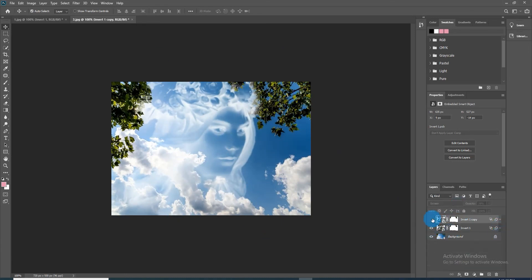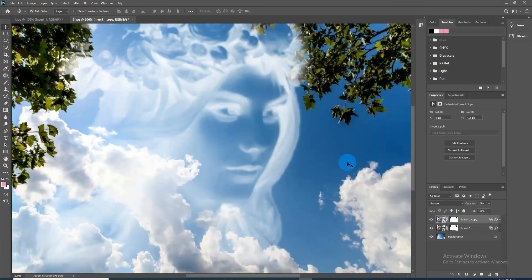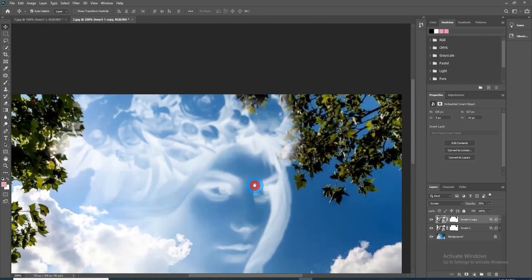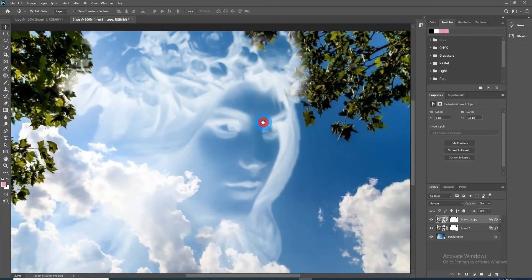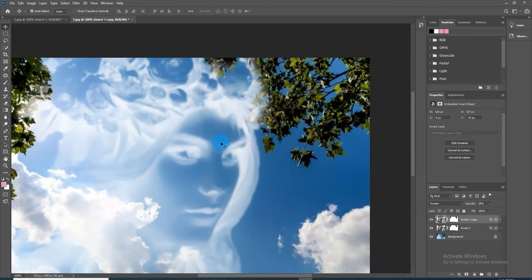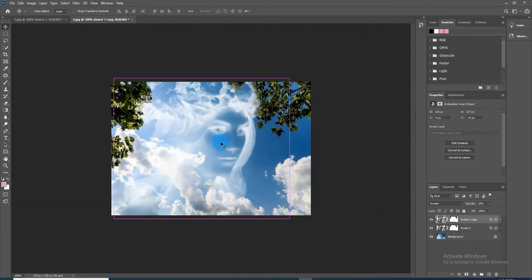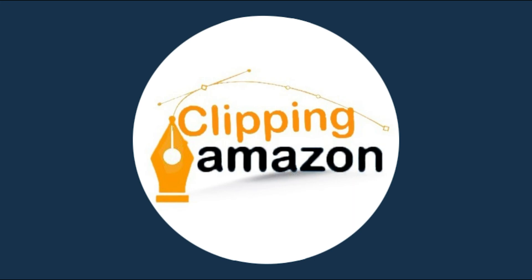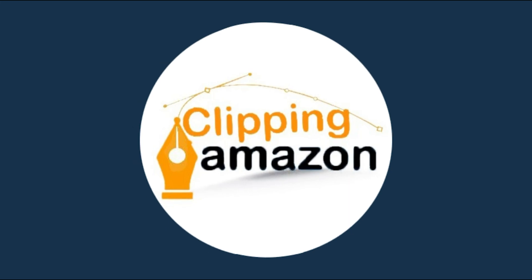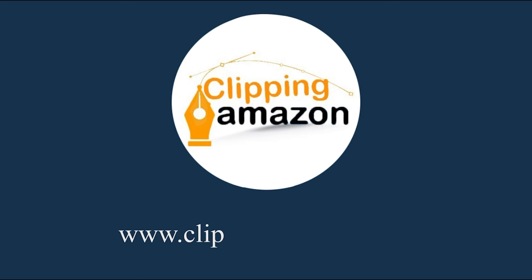The face in clouds is done. If you think this video is helpful for you, then do like and subscribe to our channel for more updates. Feel free to visit our website www.clippingamazon.com. Thanks for watching.